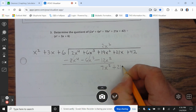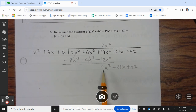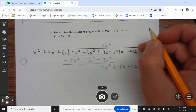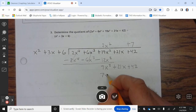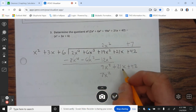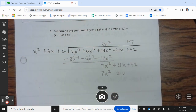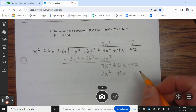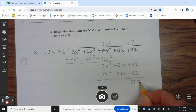Bring down the 21x and the +42. We ask: what do you multiply x² by to give 7x²? The answer is +7. 7 times x² is 7x²; 7 times 3x is 21x; 7 times 6 is 42. We subtract — remainder is 0.